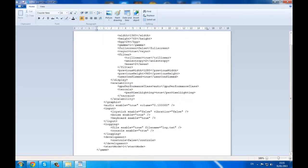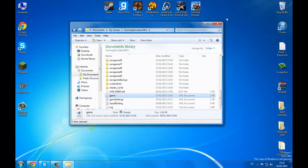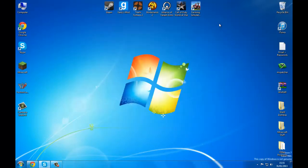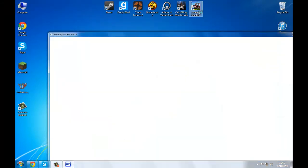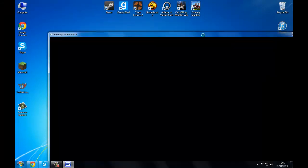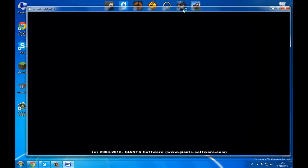Then you want to save that, close that down, close that down, and then open your Farming Simulator. And there you have it — windowed mode.